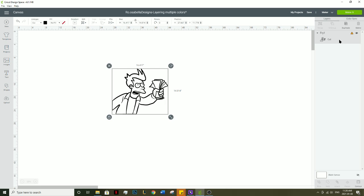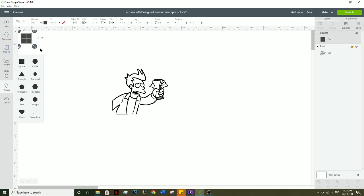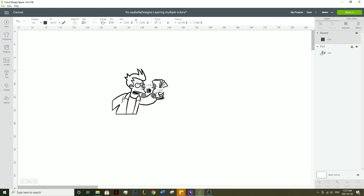Once you have the image uploaded, you'll see it over here in your layers panel. The first thing you want to do is insert a square to use as your registration mark.